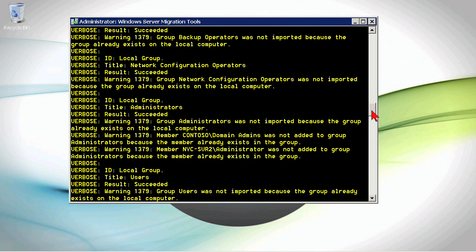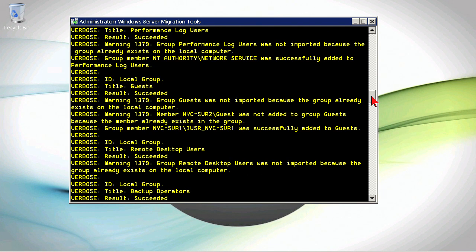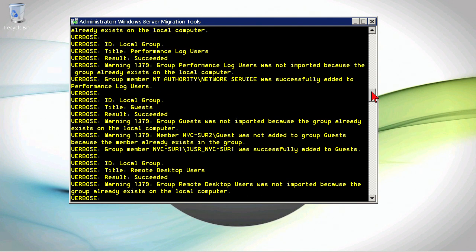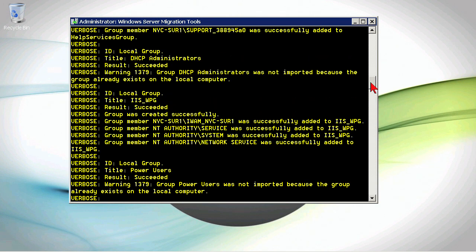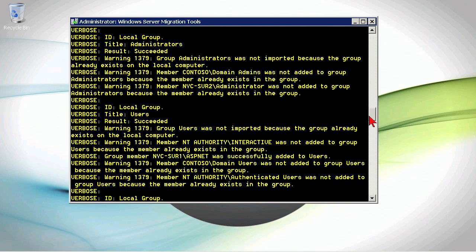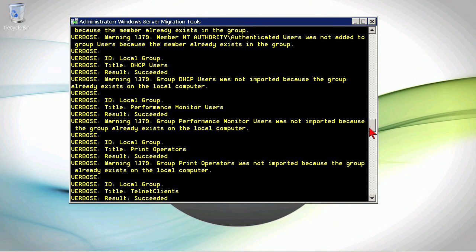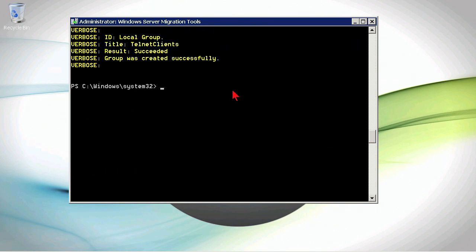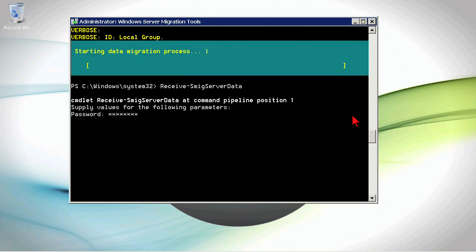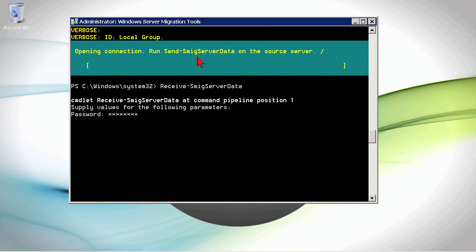So now this has completed, we can see some verbose output. There are some errors because the built-in groups are not going to have been modified. It's not going to take the Administrators group and the Account Operators. These aren't actually errors. They're kind of just warnings letting you know what did happen. Now, the next one that we need is the Receive SMIG Server Data Command. I'm not really typing anything in except for the password for the migration process. And notice now it's going to just say starting. It says it's opening a connection. Now I go to the source server and I send. That's really all this command did was it got my new server ready to receive data.